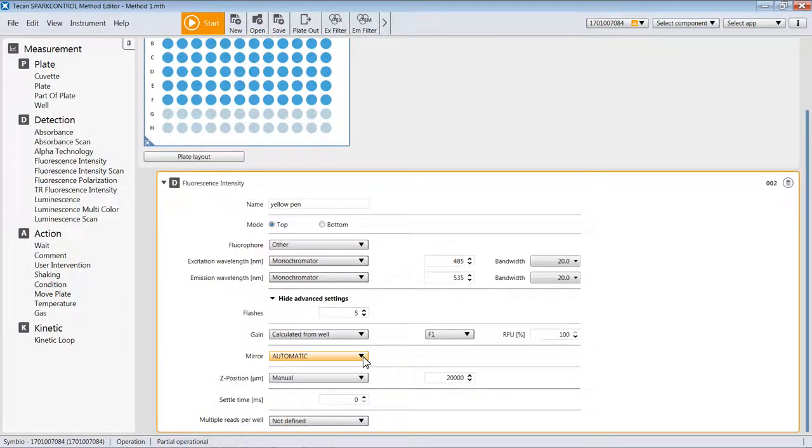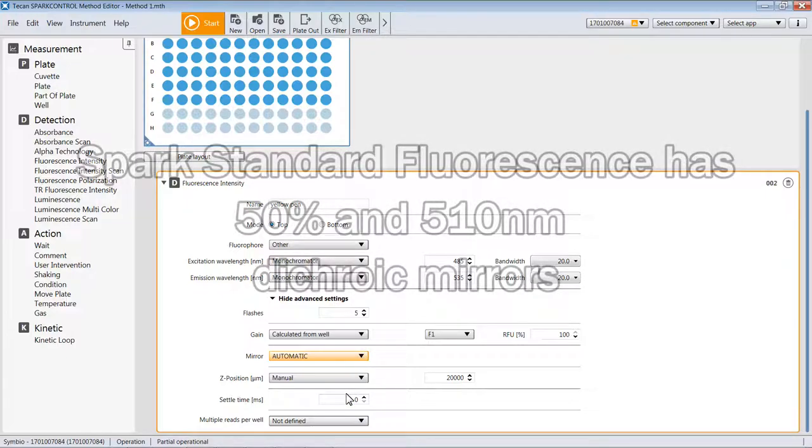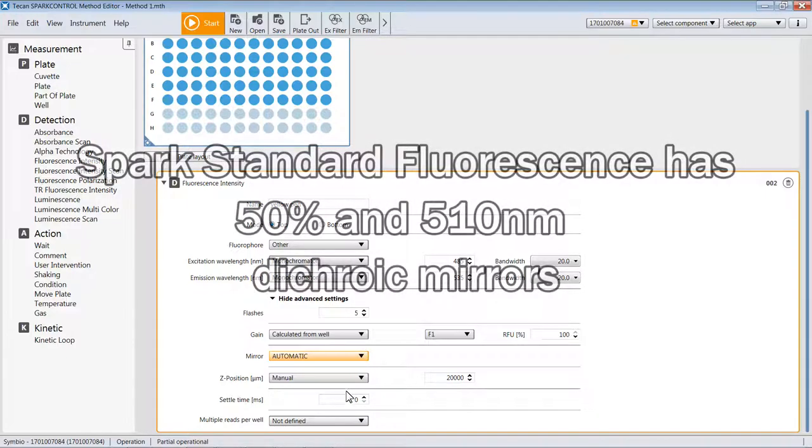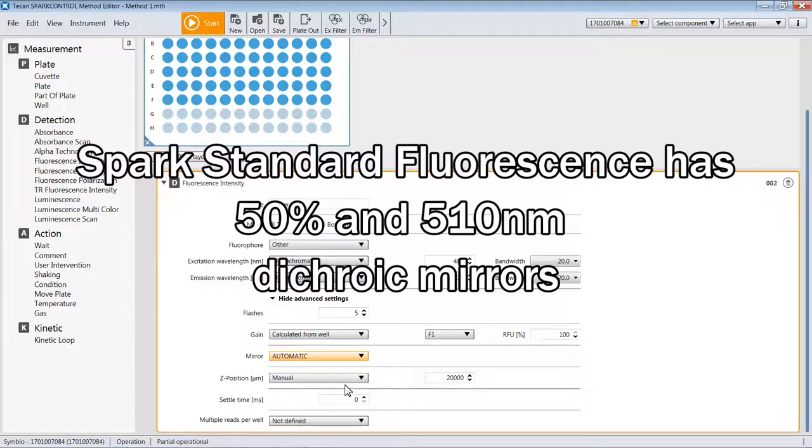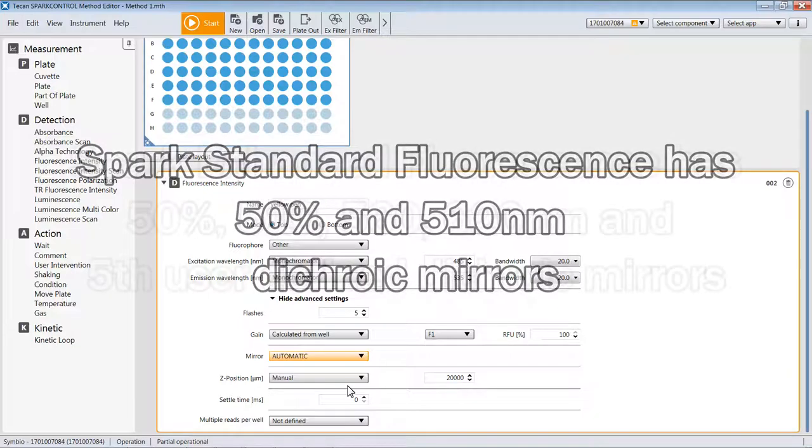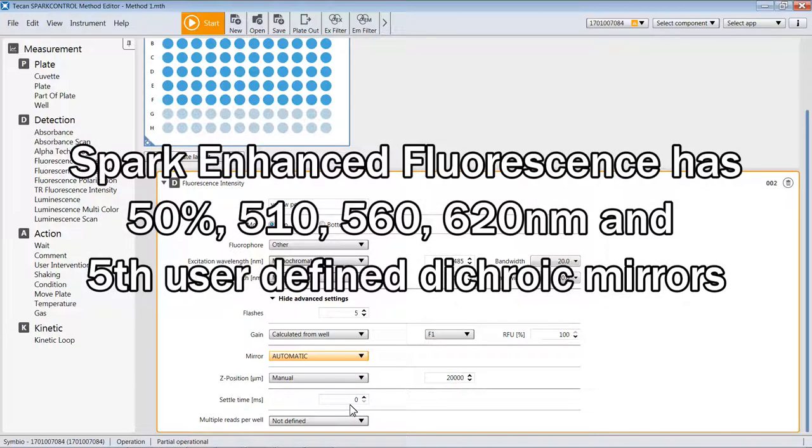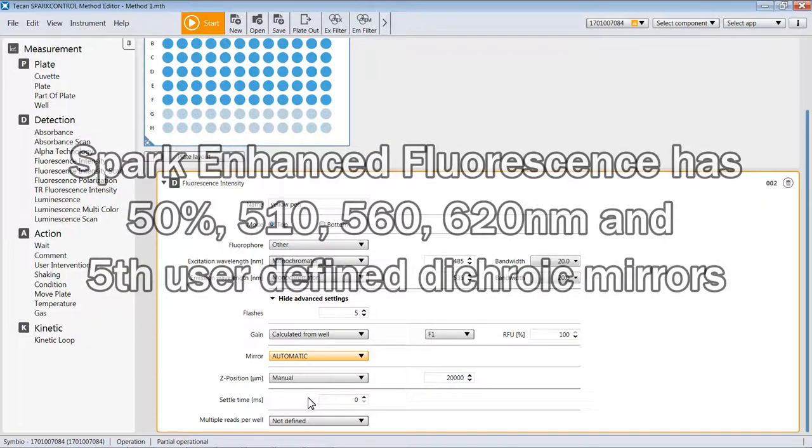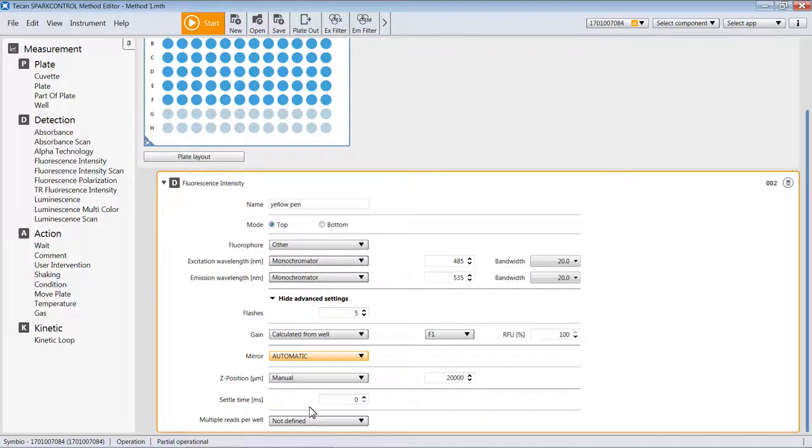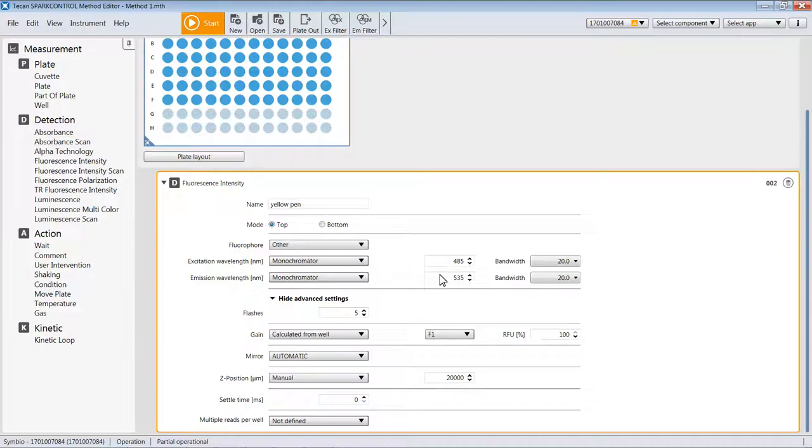On the Spark standard model, you will see that there's a choice of a 50% mirror and a 510 dichroic mirror. If you need an explanation of what dichroic mirrors are, please consult your TCAN manual or perhaps other videos. The standard model's got a 50% and a 510, whereas the model like this one with enhanced fluorescence optics has a choice of additional mirrors plus one user-defined mirror that you can insert and use to address other wavelengths within the range of the spectrum. For purposes of this example, I'm going to leave it out as automatic and let the reader decide which mirror to use for the wavelength settings that have been selected.